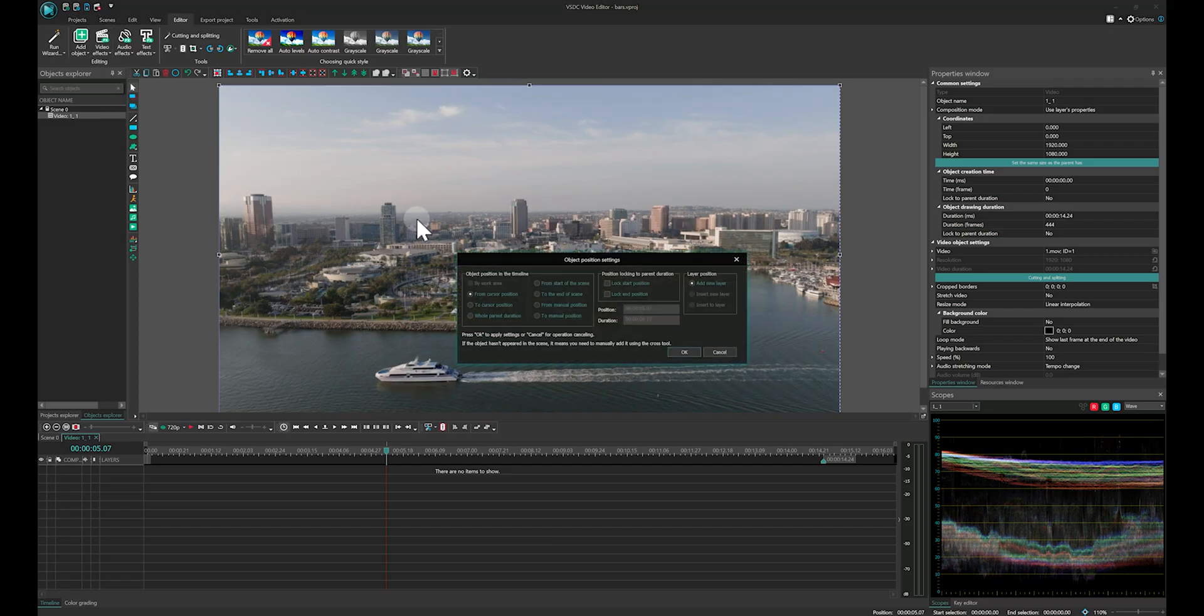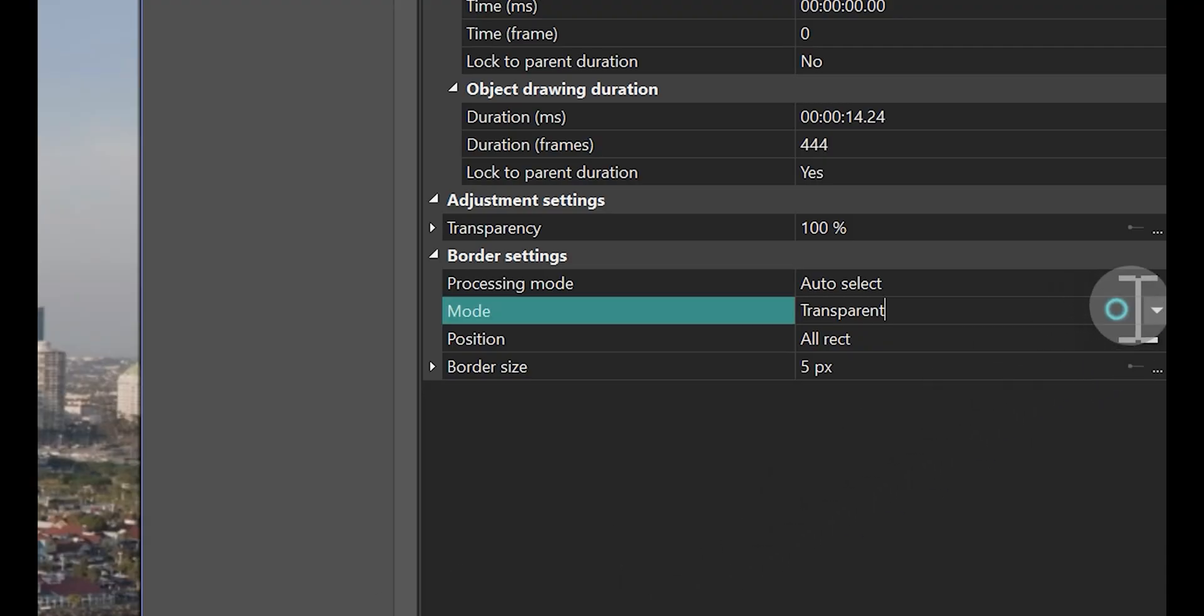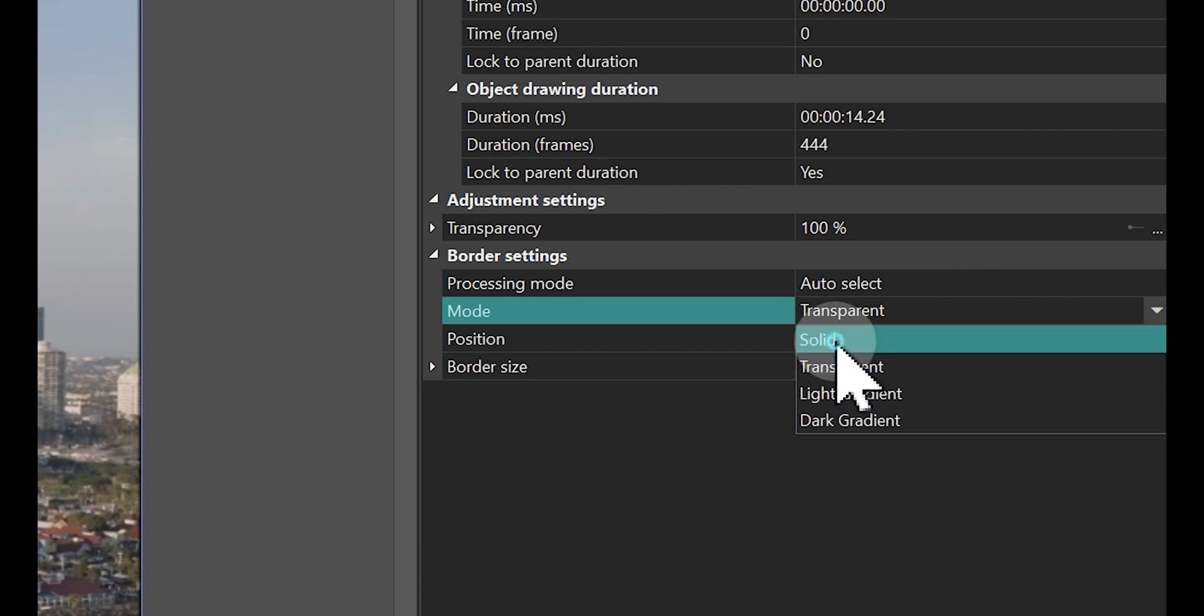Set the duration for the effect and then move on to its properties. The first setting we'll adjust is the Mode option, which we will set to Solid.